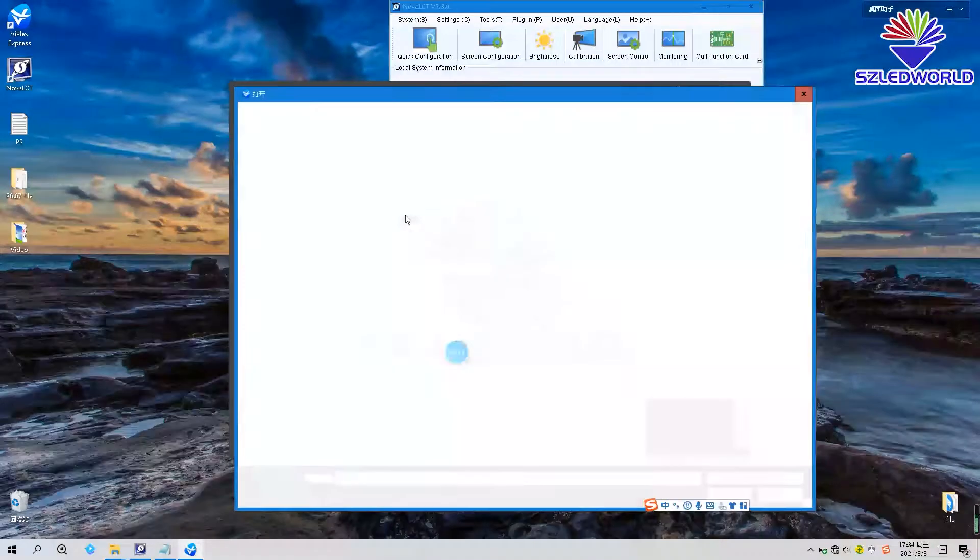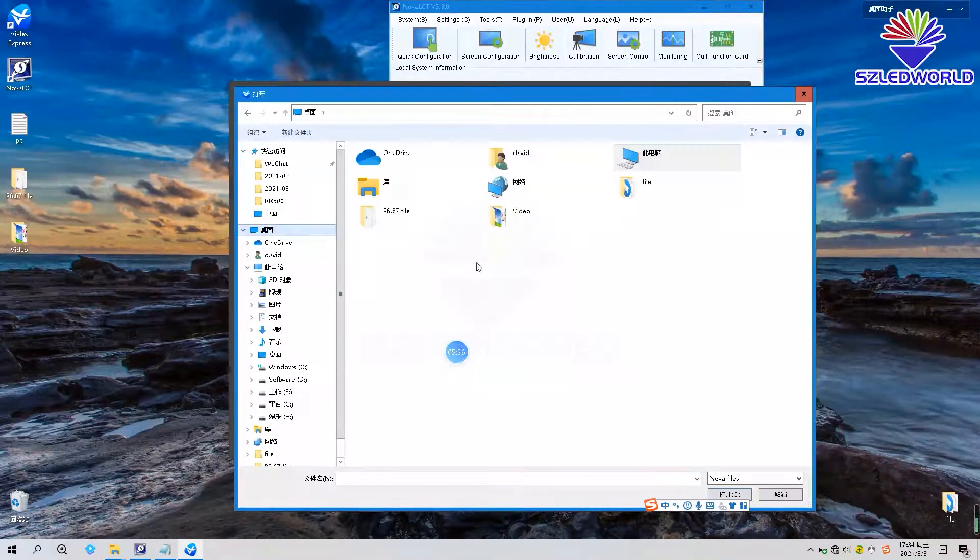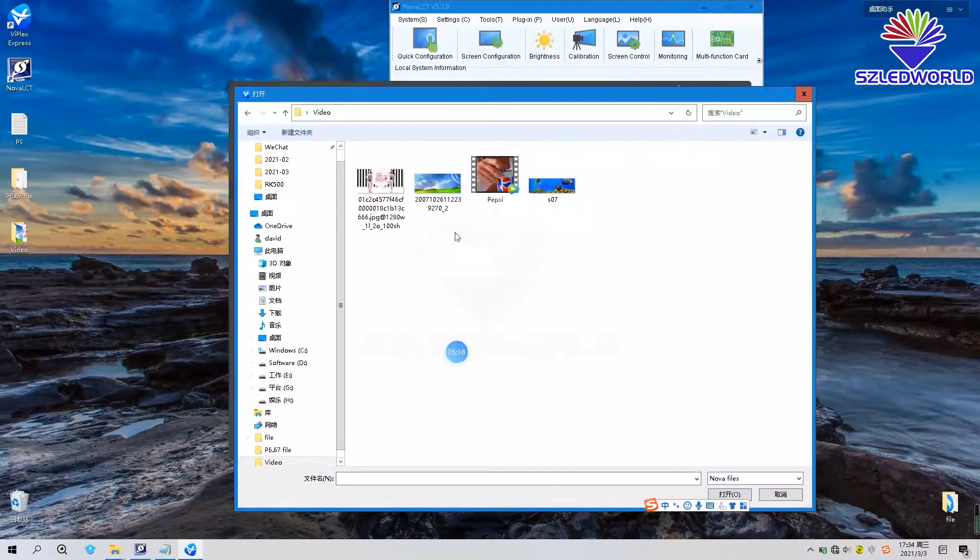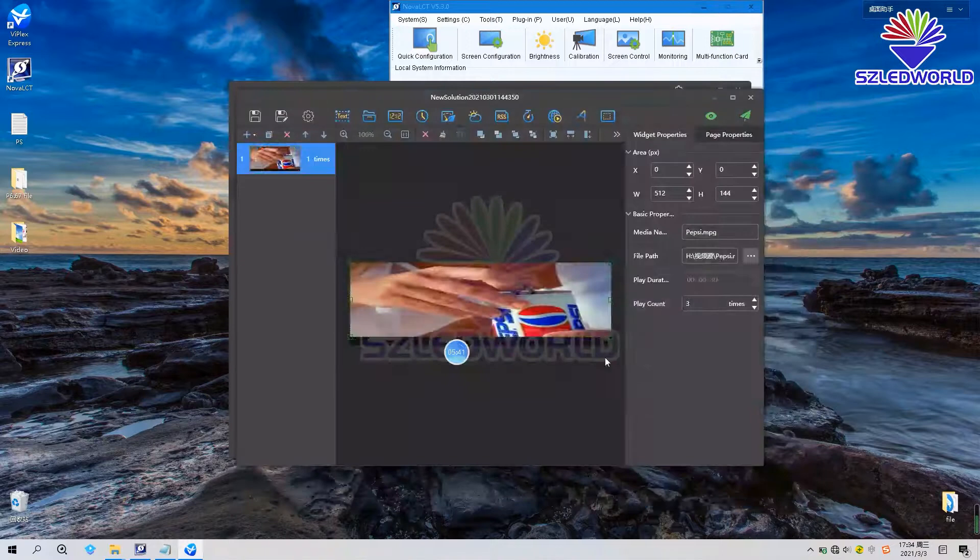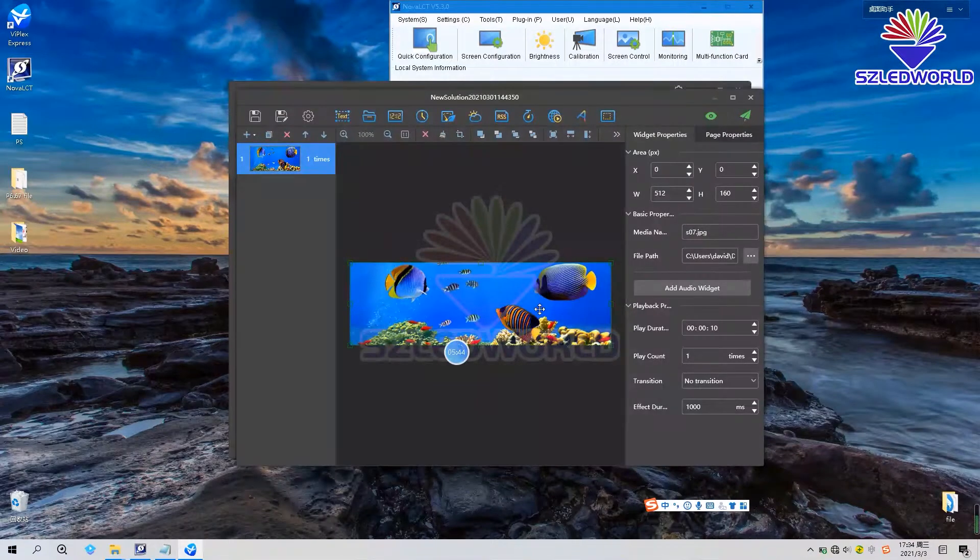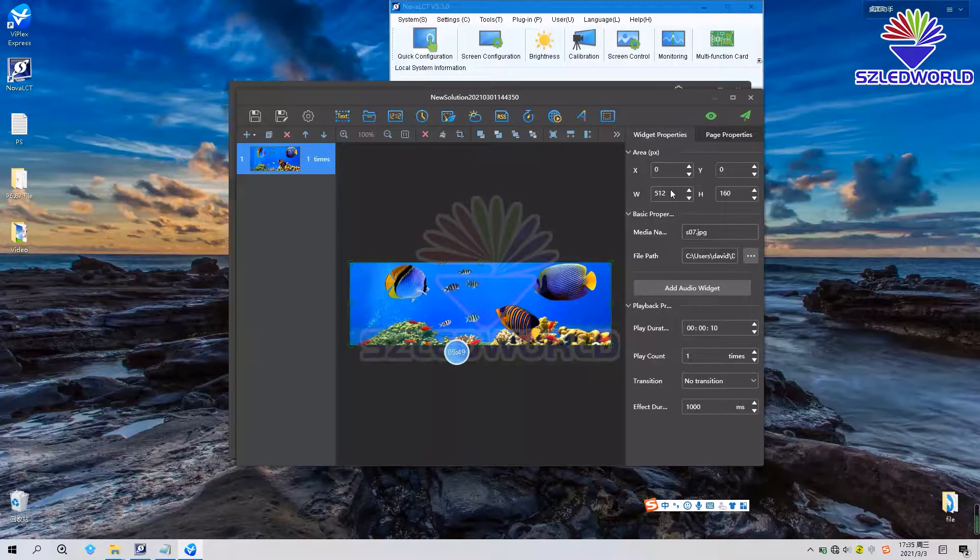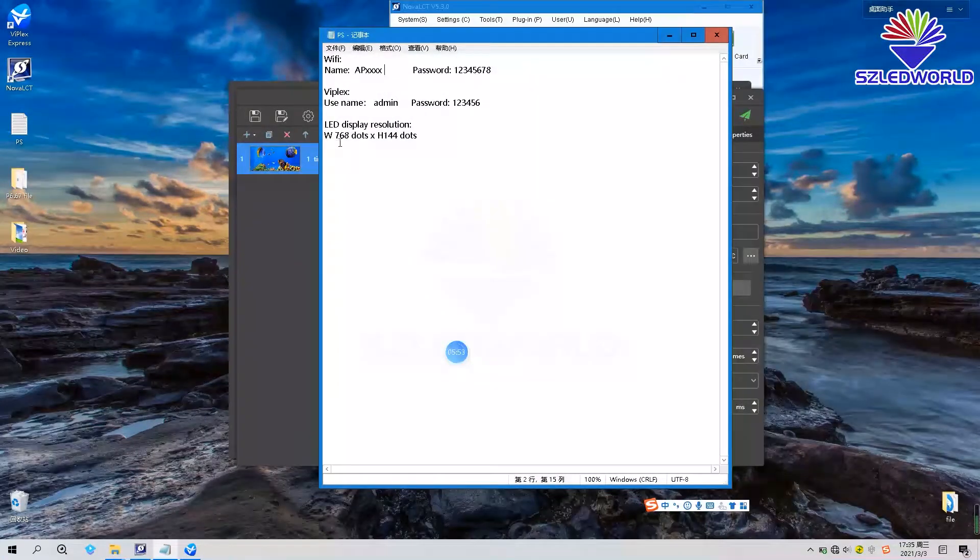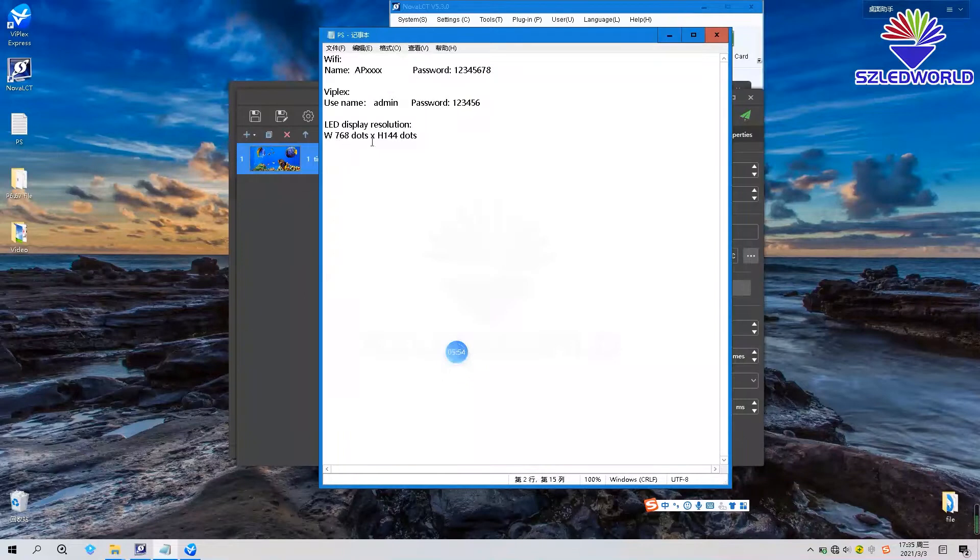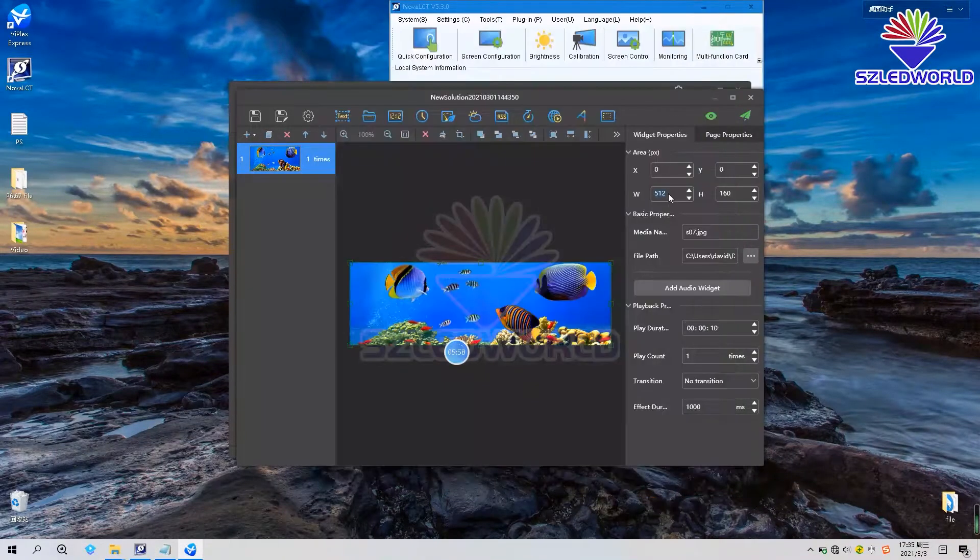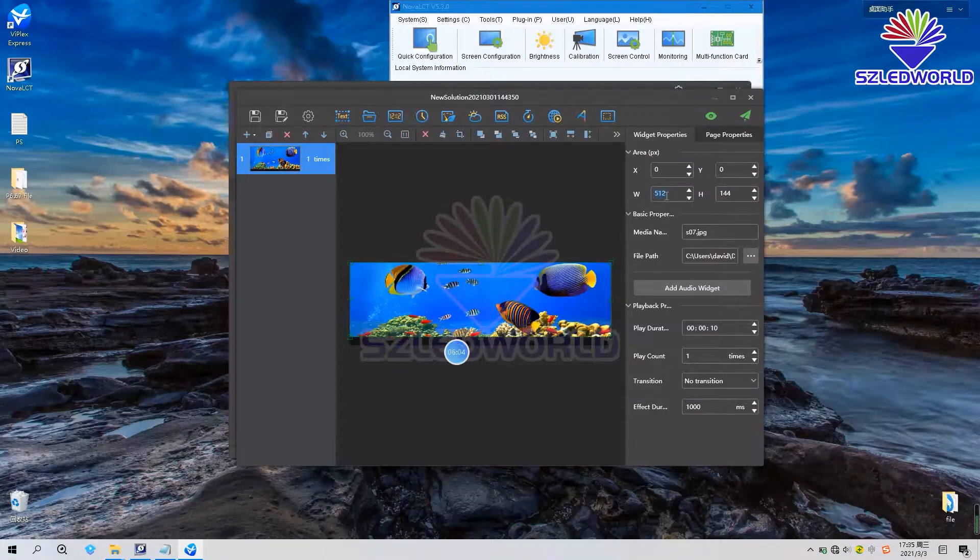Press file and choose this picture. And set the width and the height of LED display. This LED display, the width is 768, the height is 144.